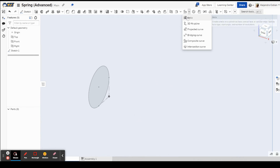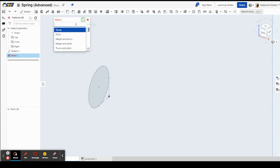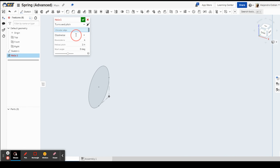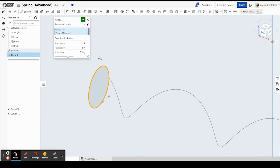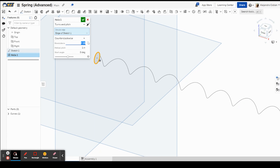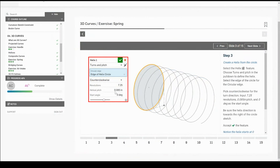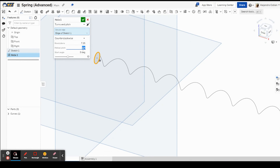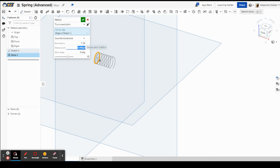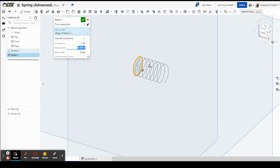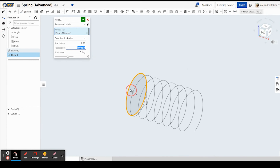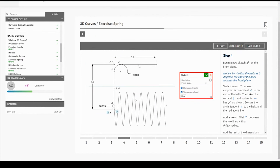Open up the drop-down menu and select helix. We're going to use turns and pitch, set to counterclockwise, and select this edge here. For evolutions, type 7.25 — notice we're going from 4 to 7.25. The helical pitch will be 0.85. The start angle is at zero degrees. Make sure you hit the check mark.